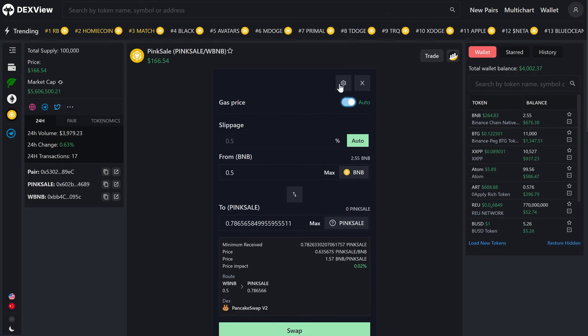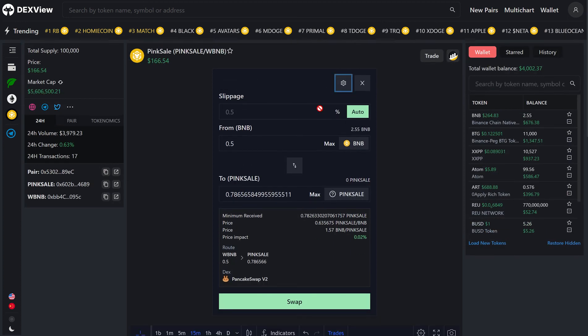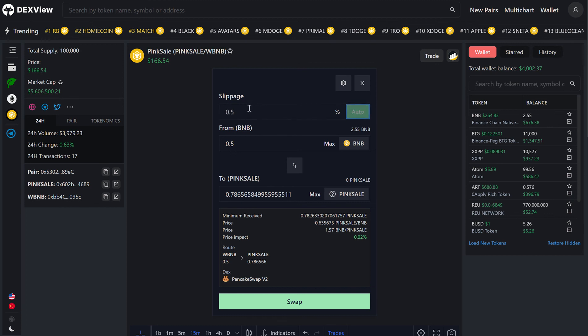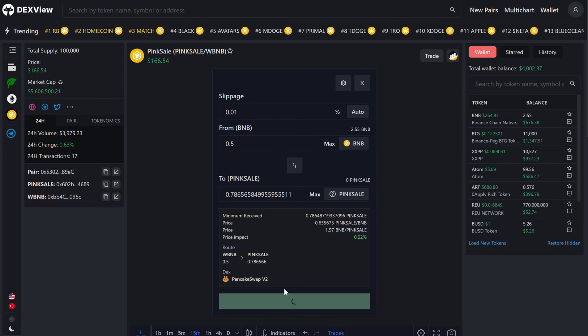In this case, we're going to leave gas price as standard. We'll collapse that, we will change the slippage to 0.01%. We're swapping 0.5 BNB, receiving this much Pink Sale token, and we will swap.